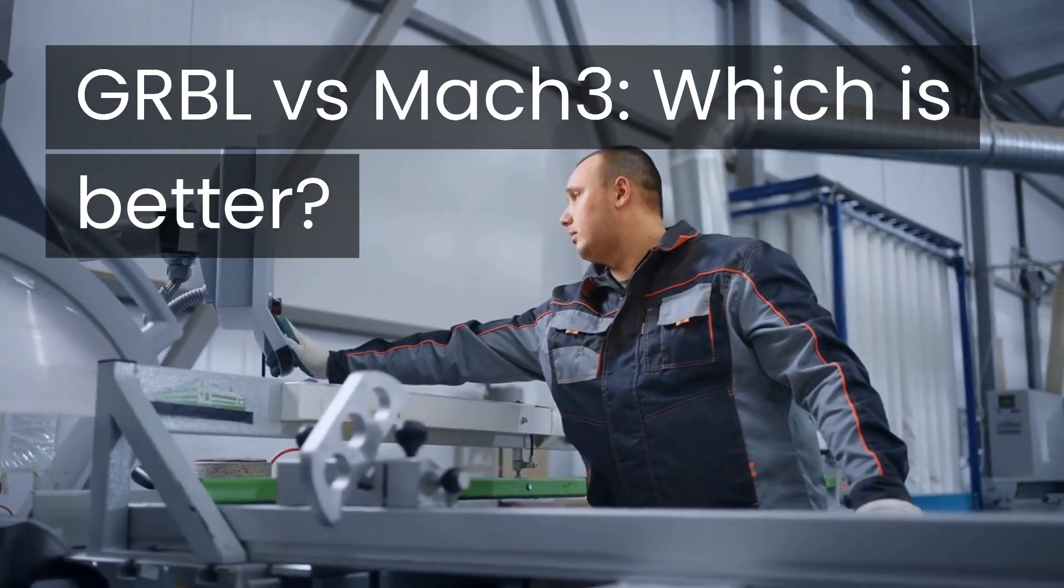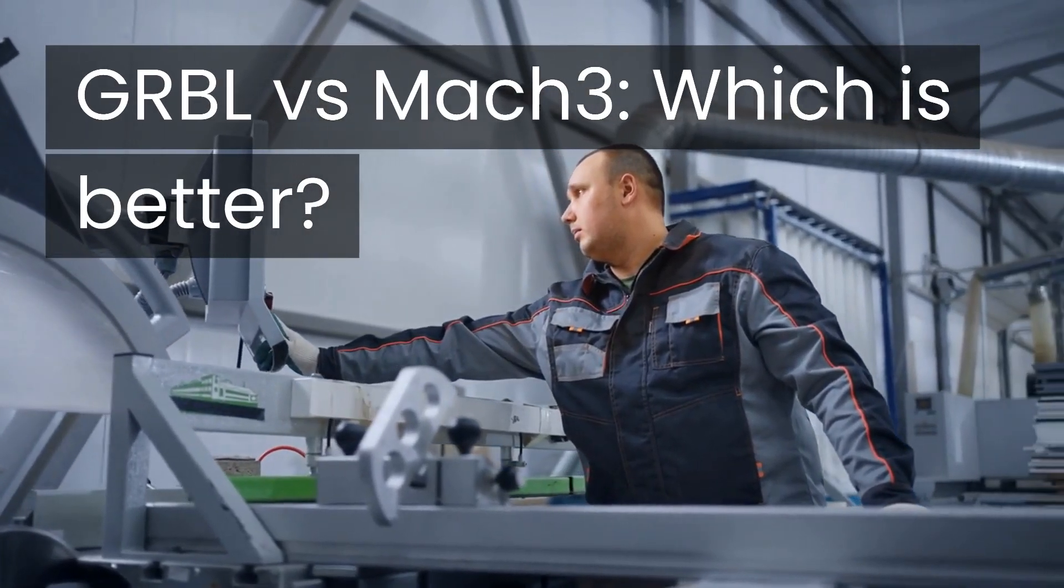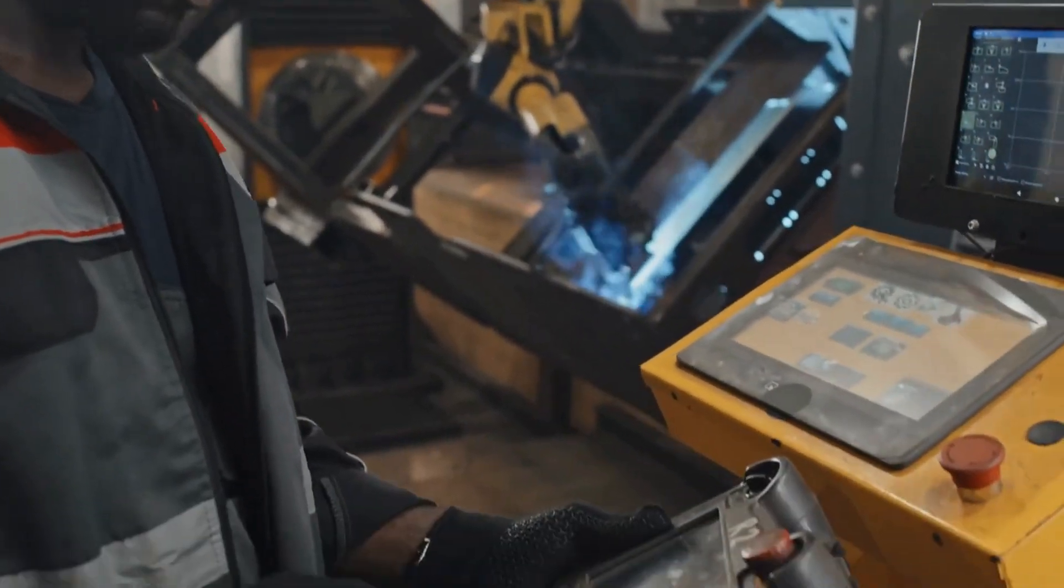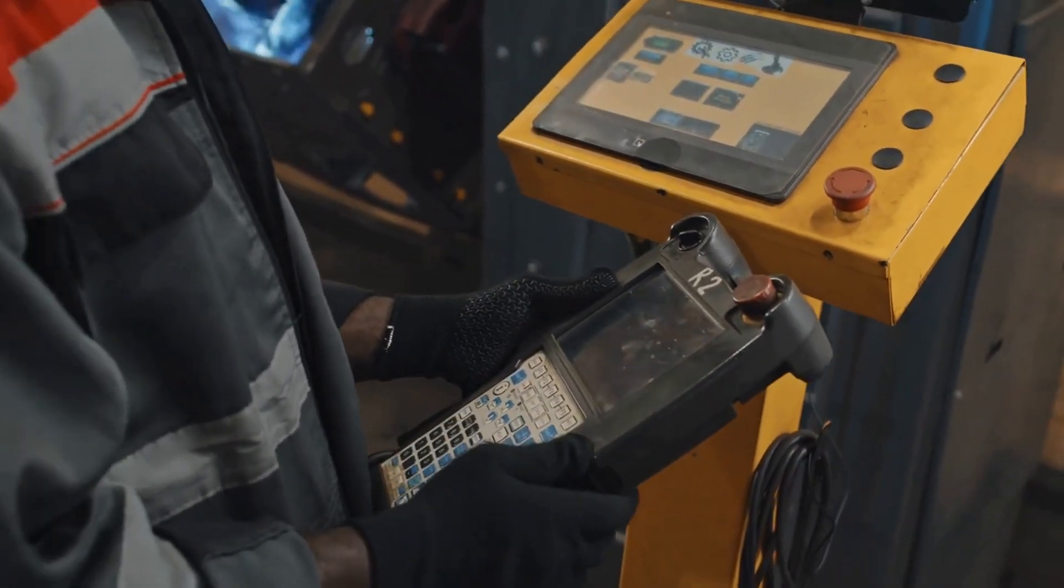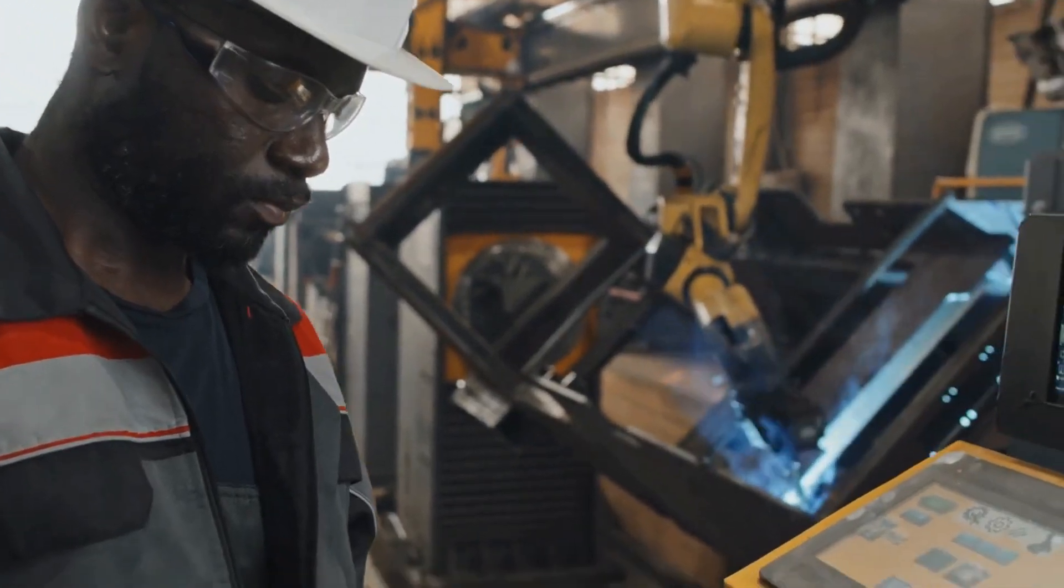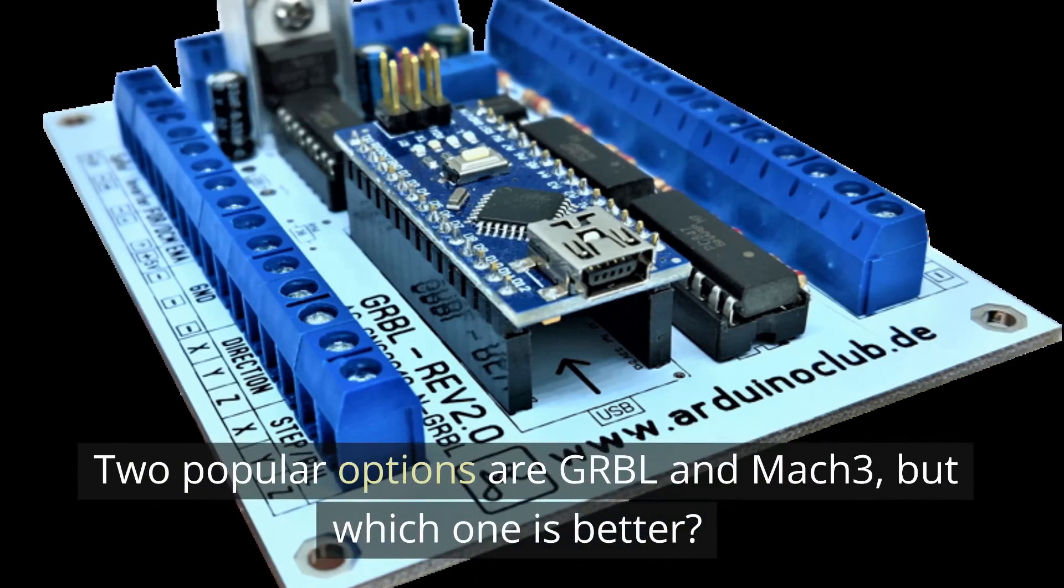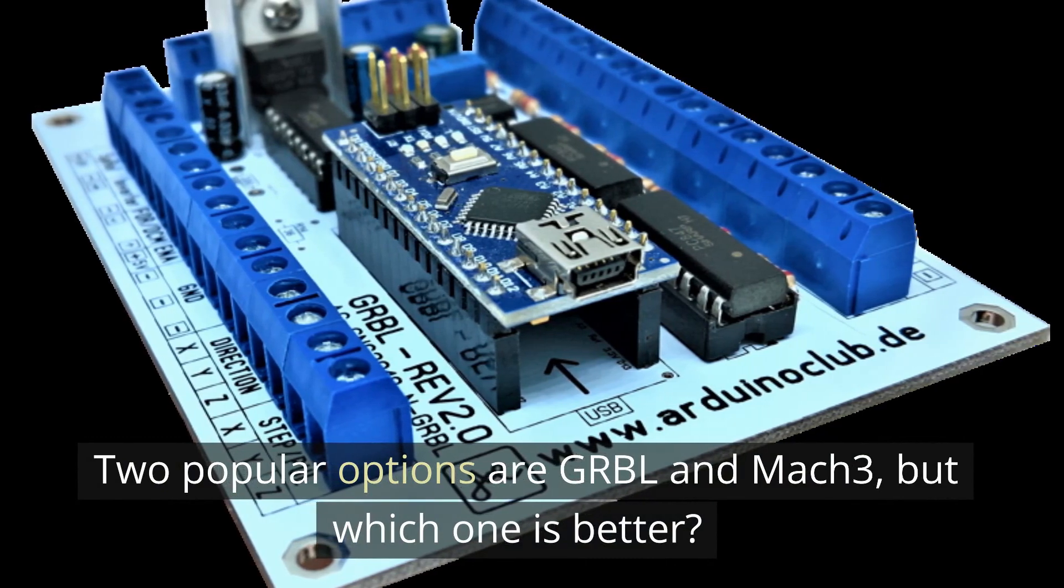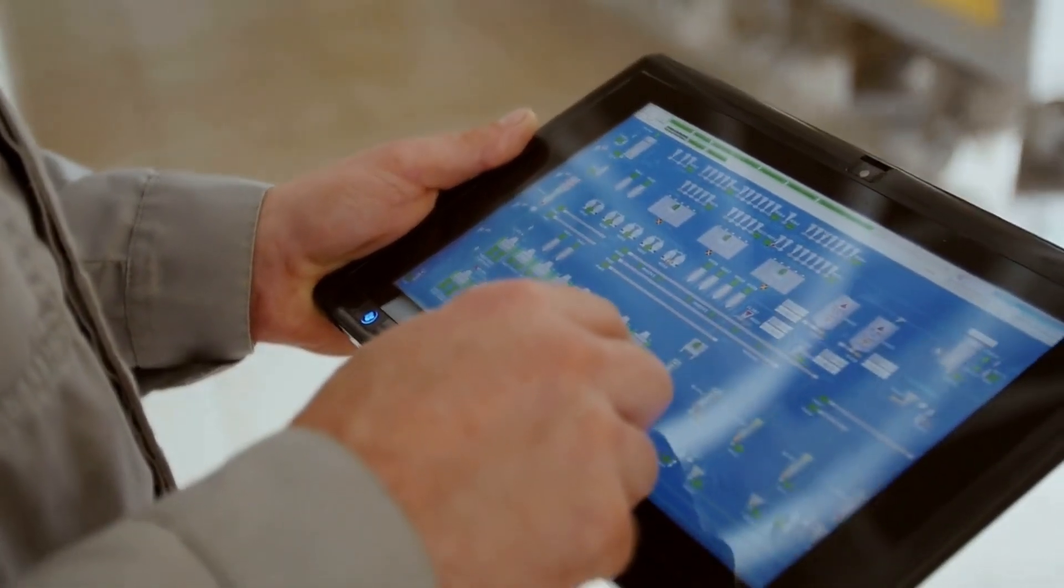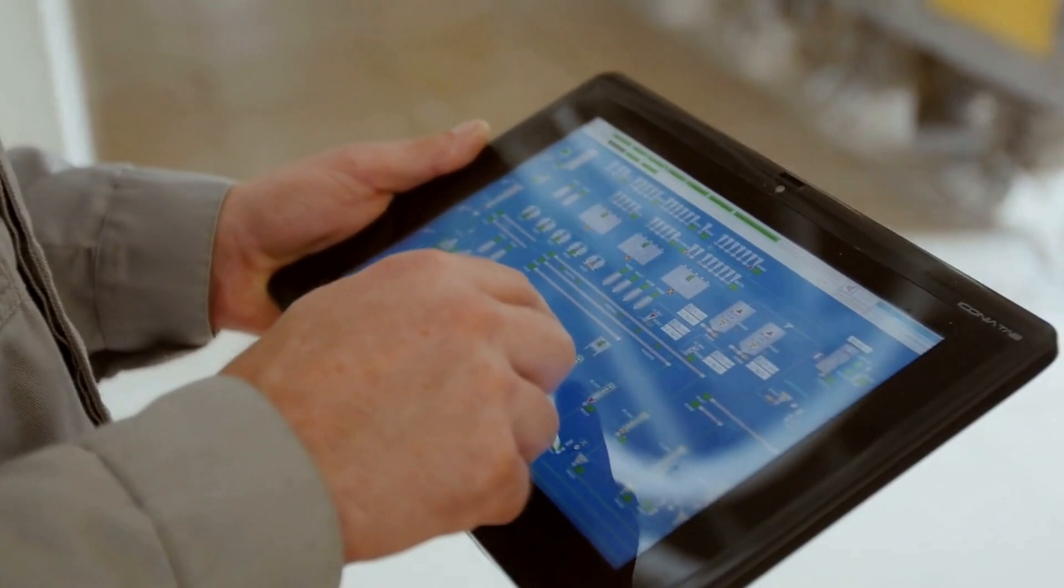Gerbil vs Mach 3, which is better? When it comes to CNC, computer numerical control, machines having the right controller software can make all the difference. Two popular options are Gerbil and Mach 3, but which one is better? While both have their advantages, it ultimately depends on your specific needs and preferences.